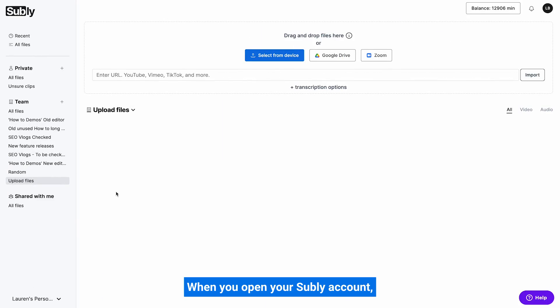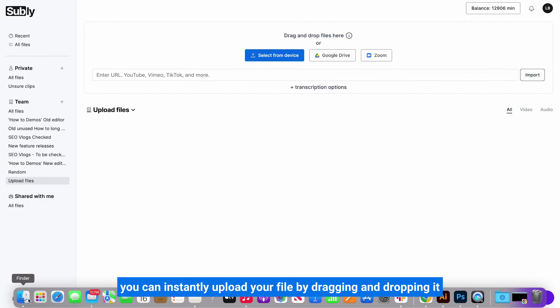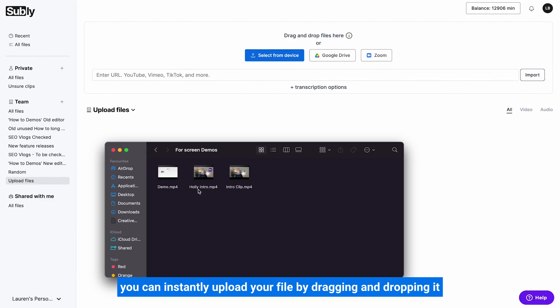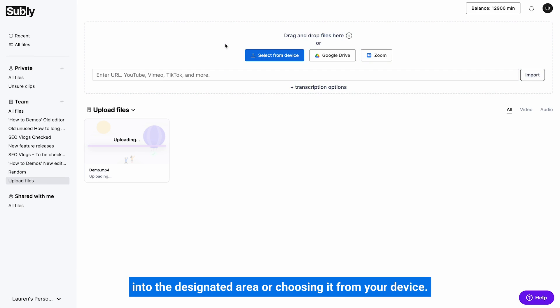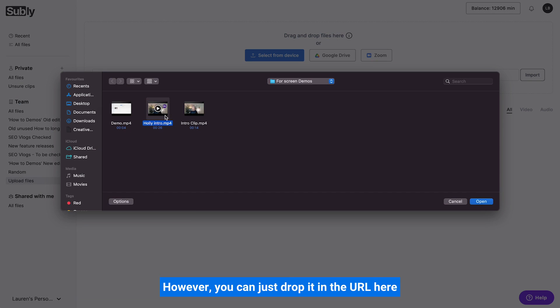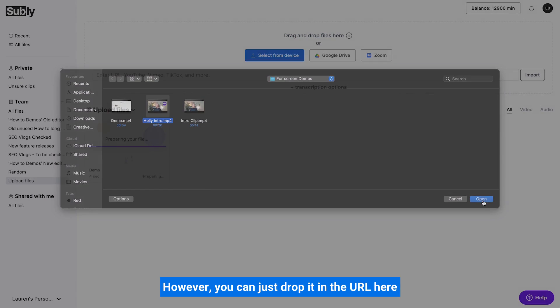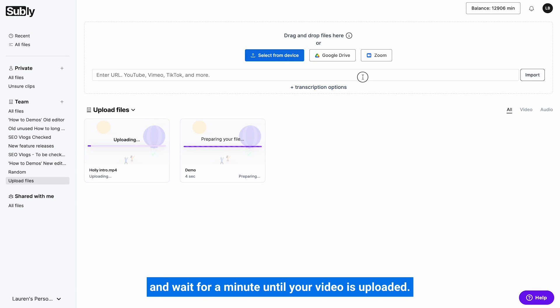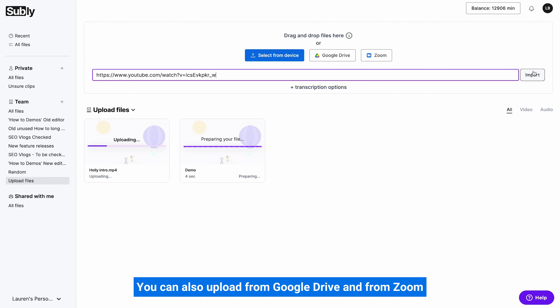When you open your Subly account, you can instantly upload your file by dragging and dropping it into the designated area or choosing it from your device. However, you can just drop in the URL here and wait for a minute until your video is uploaded. You can also upload from Google Drive and from Zoom.